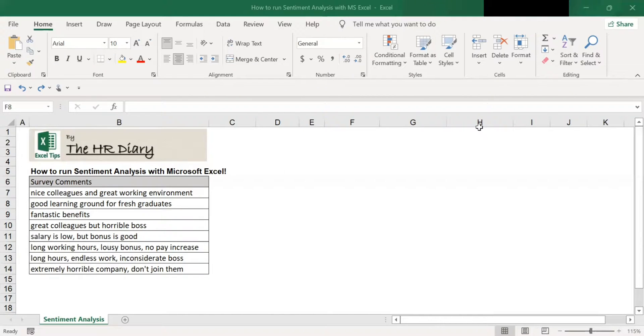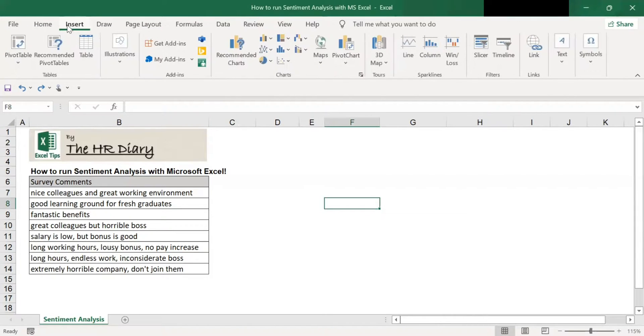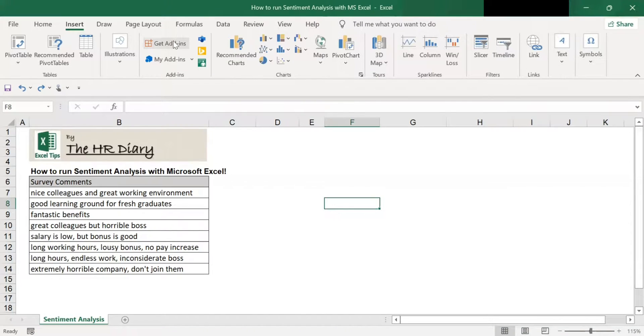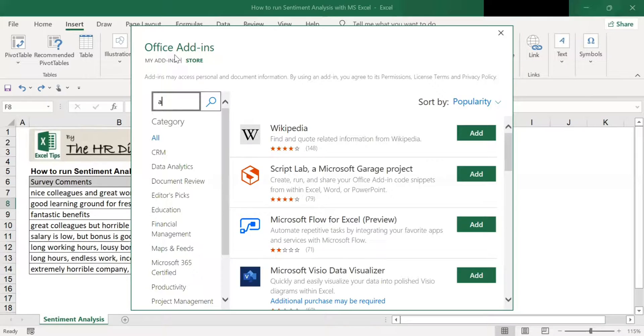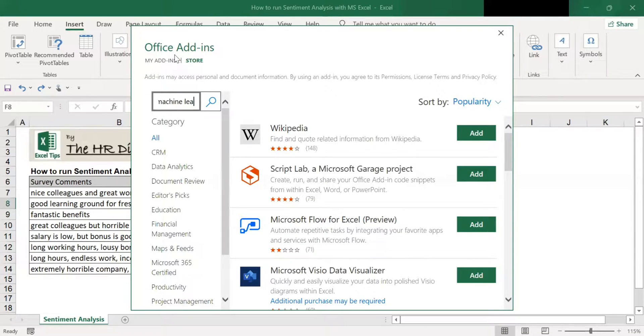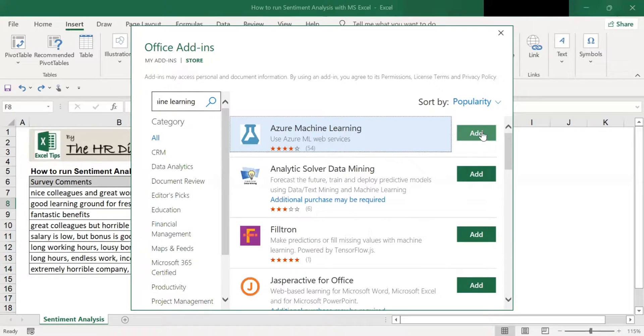To start, go to the insert tab and click on get add-ins. At the search box, type Azure Machine Learning. Then, add it.